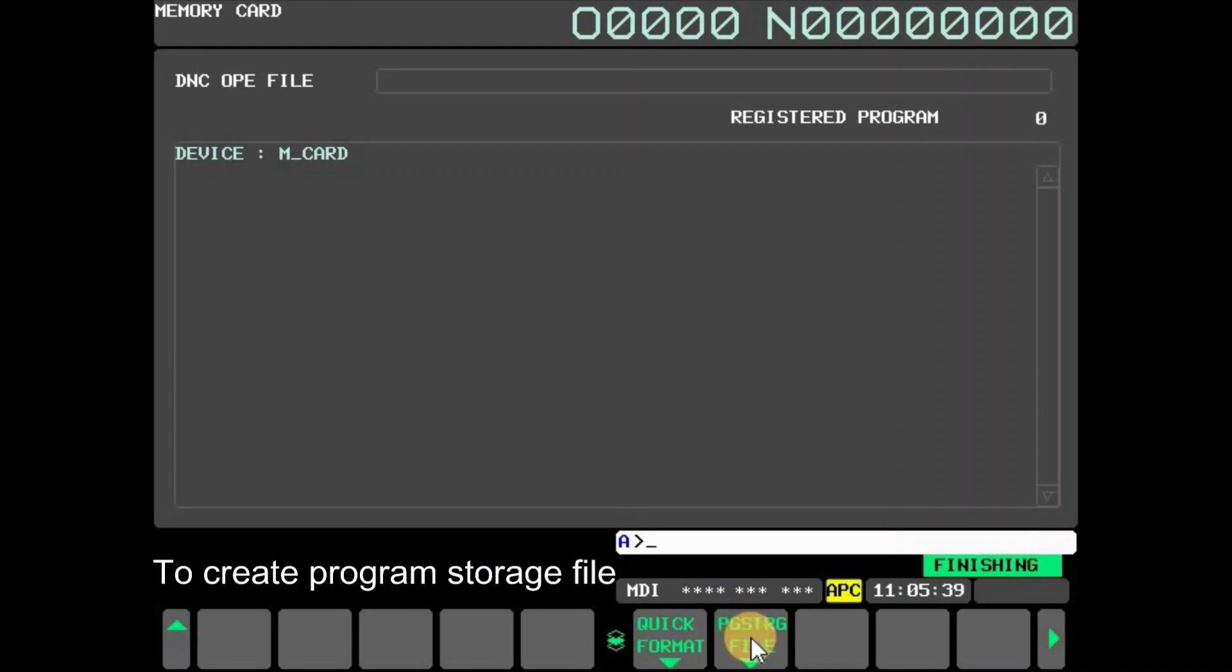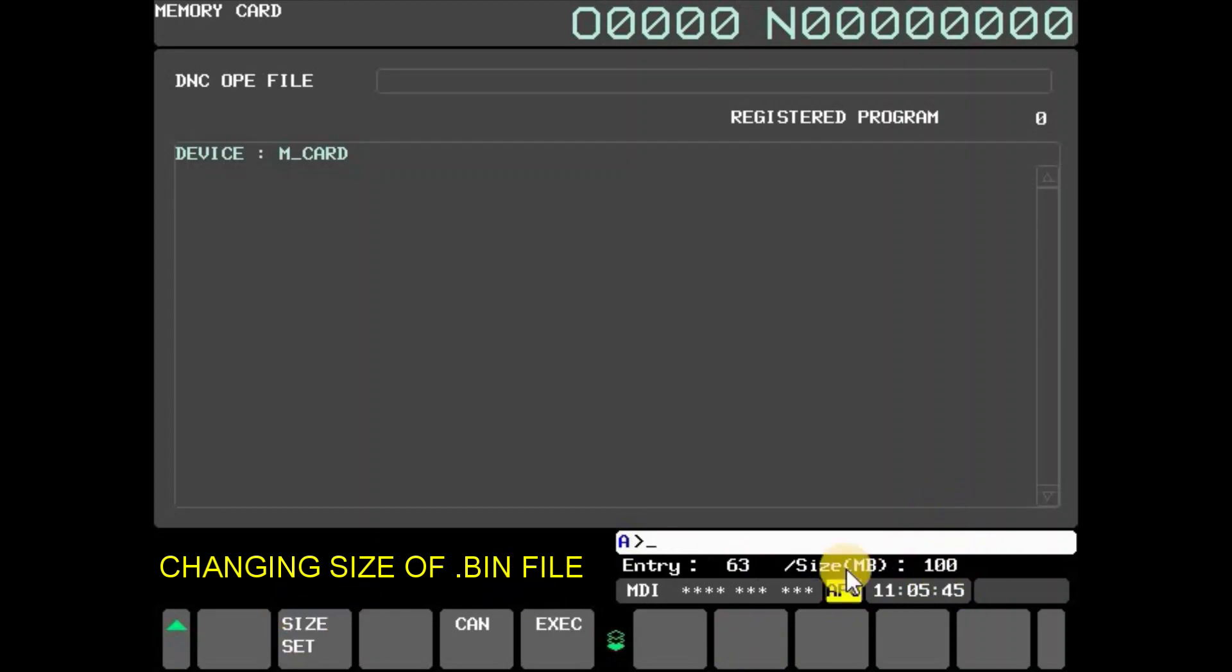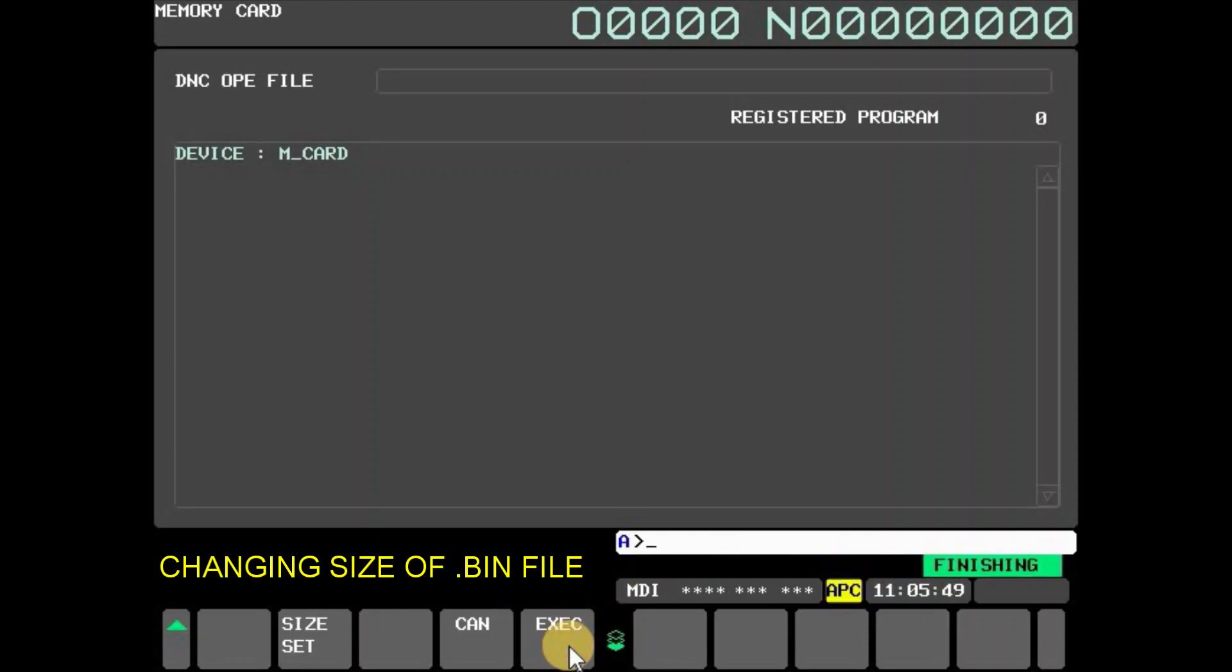To change a program size, input number of size and press size set, and then press execute. For example, 100 megabytes selected here.